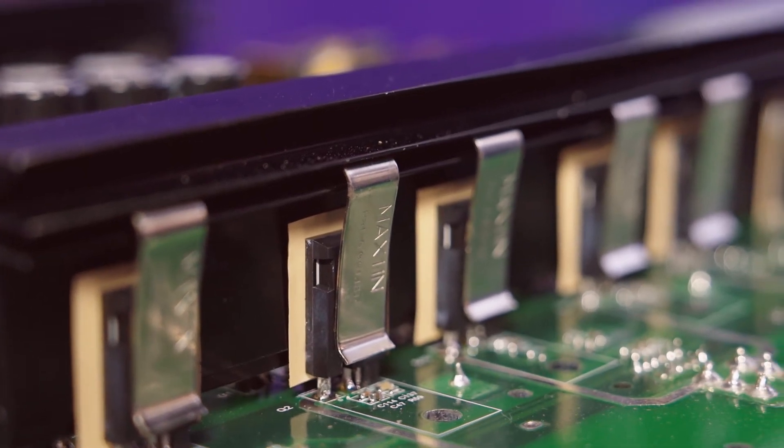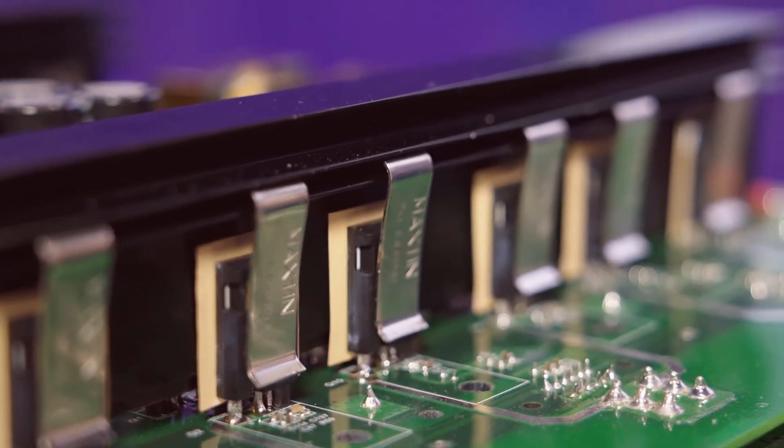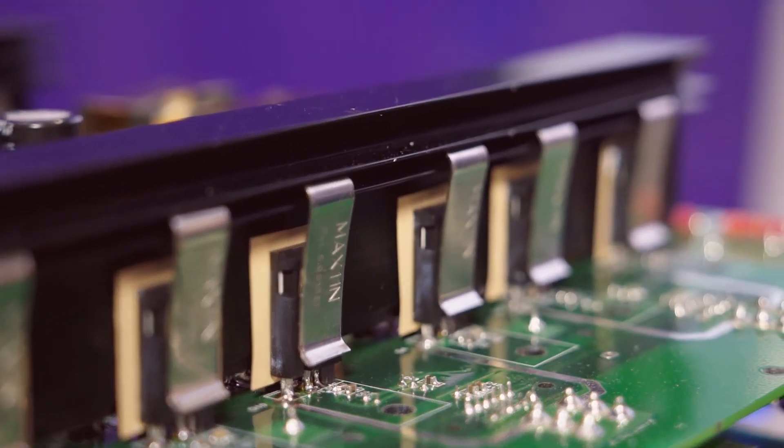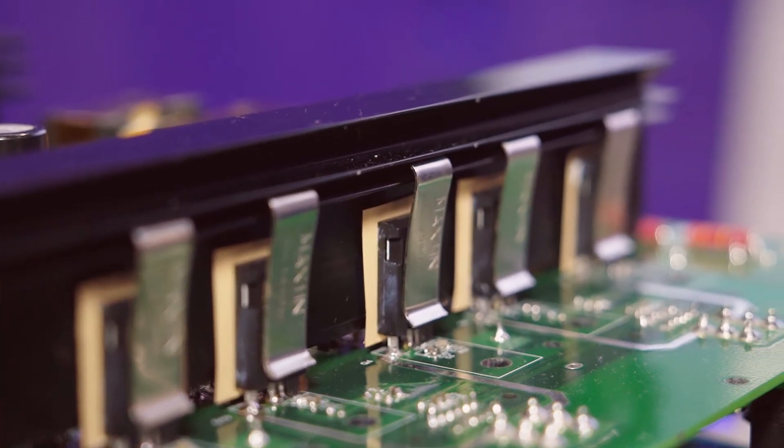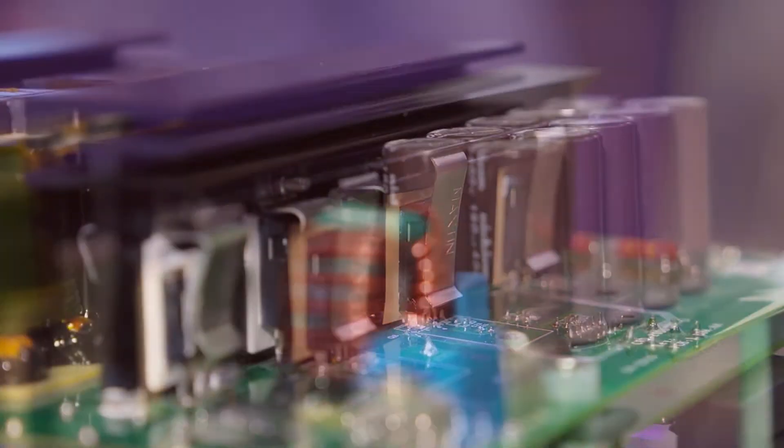If you were going to try and do this with a silicon IGBT, how big would this be? It would be, I would say, double or triple the size of this whole equipment. Wow.